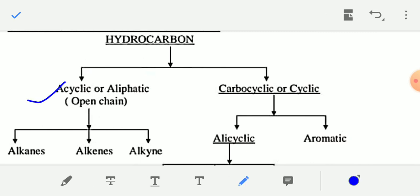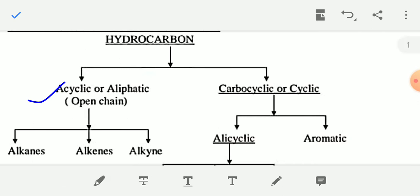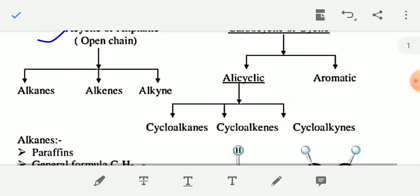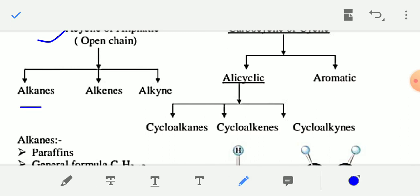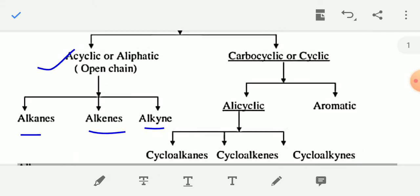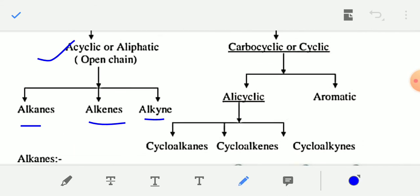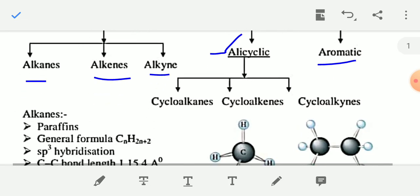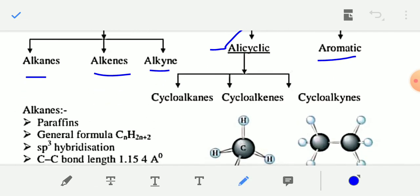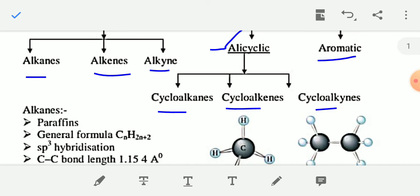Acyclic or aliphatic hydrocarbons are further classified in three classes: alkanes, alkenes, and alkynes. And carbocyclic or cyclic hydrocarbons are classified in two classes: one is alicyclic, another is aromatic. Alicyclic hydrocarbons are further classified as cycloalkanes, cycloalkenes, and cycloalkynes.